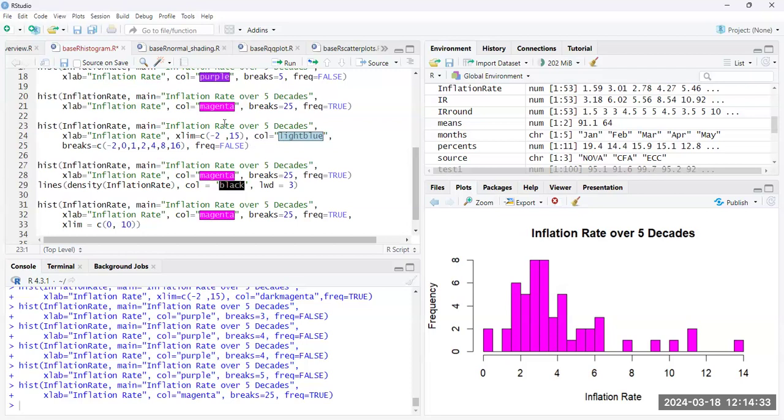We can, of course, change the color of our graph. And we can also, if we want, specify the breaks to be at specific locations.